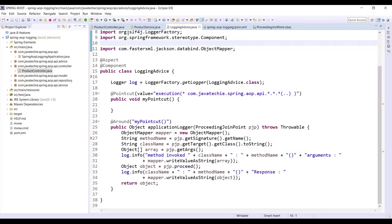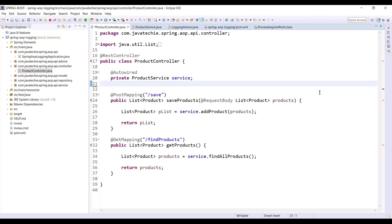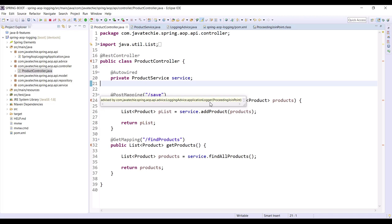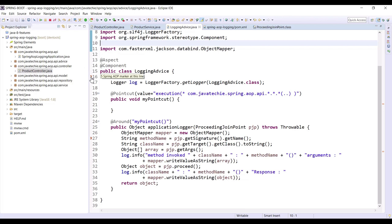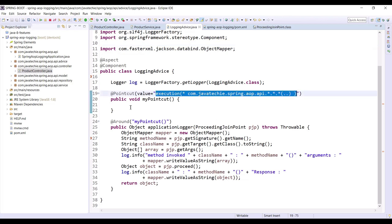Let me remove the log statements from the controller. If you observe, each method now has a red mark. This says 'advised by com.javateki' — it is indicating the AOP we wrote. In each method and each class you can find this red mark if your pointcut is in the proper format, so Spring gives you an indication that AOP has been added. Let's run this application first and then verify whether the log statements appear in our console.